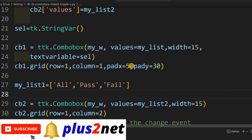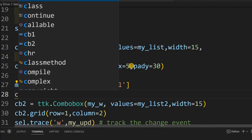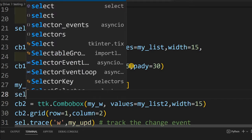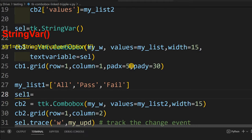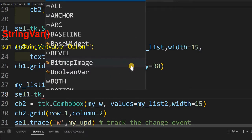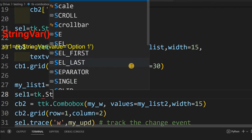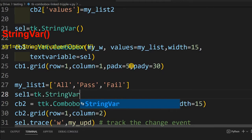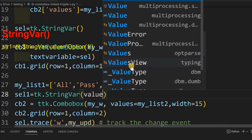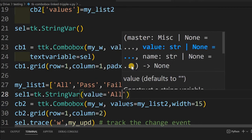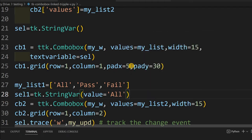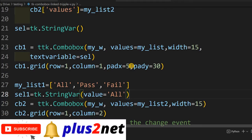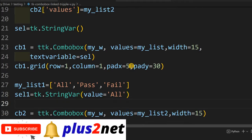Before that, let's create one string variable we will be using for this second combo box. I am declaring a StringVar and giving it an initial value of 'all'. So by default it will show all records. If you want the default to be 'pass' or 'fail' you can change that here.